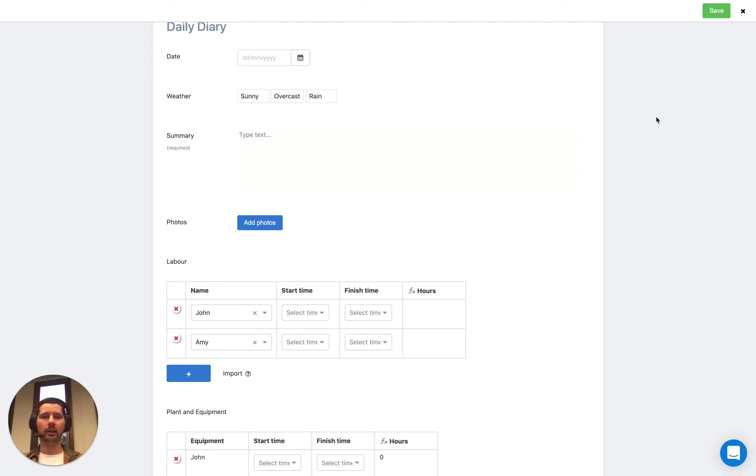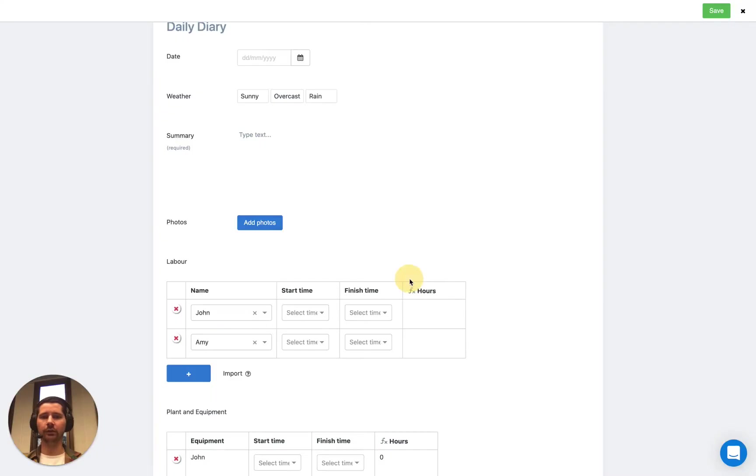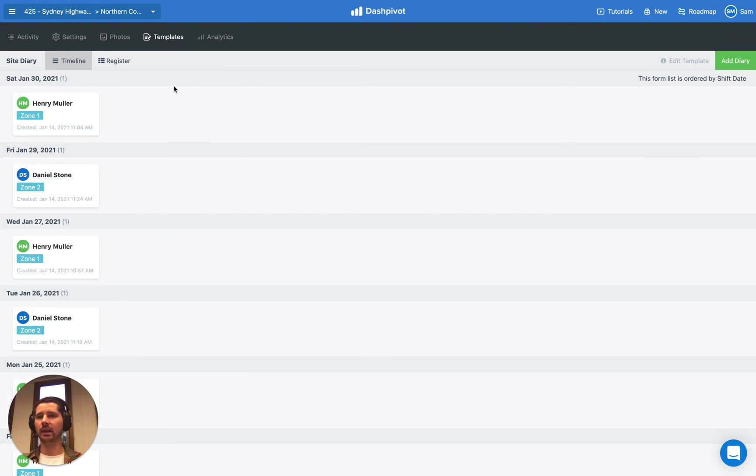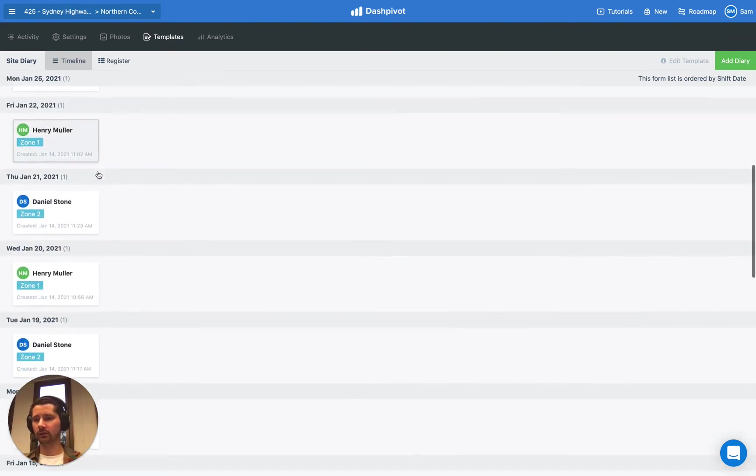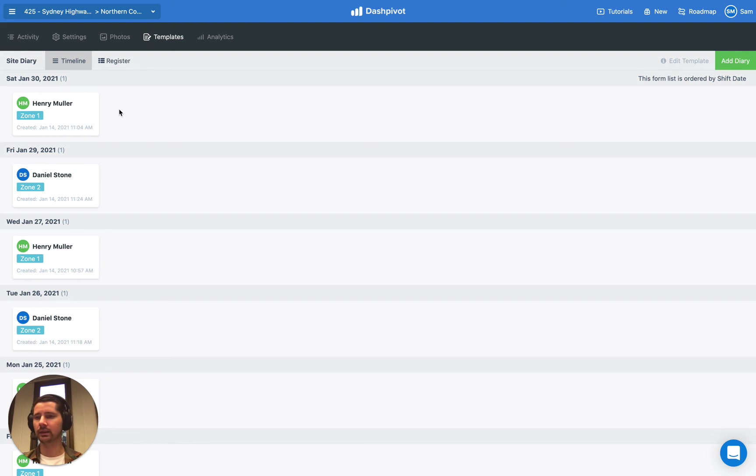Now I want to show you how this works over time. I have an example here of a daily diary where we have lots of records that have already been filled out. And this template is utilizing the list field in a table for tracking labor.